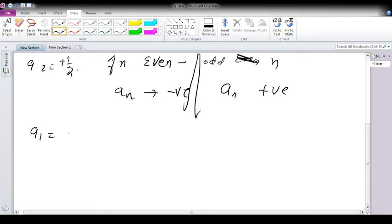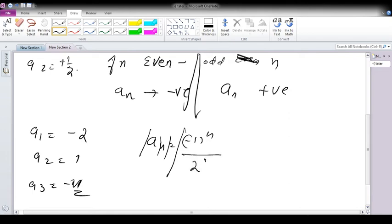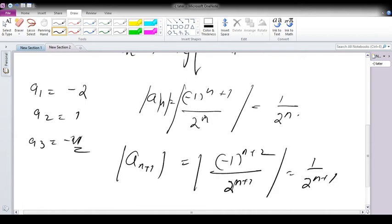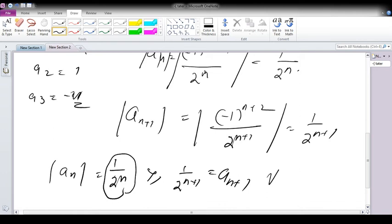Next: a1 = −2, a2 = 1, a3 = −1/2, so the terms are decreasing in absolute value. The absolute value of a_n is 1/2^n, and the absolute value of a_(n+1) is 1/2^(n+1). Since 1/2^n > 1/2^(n+1), the terms are decreasing for all n. Each and every term of this series is decreasing.